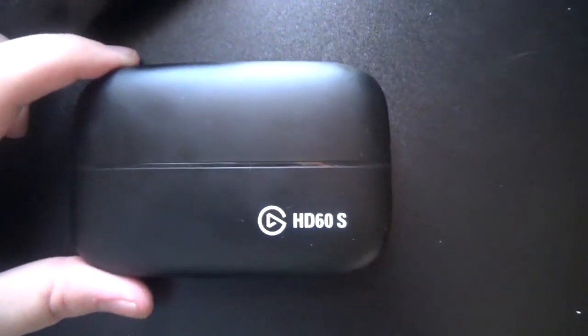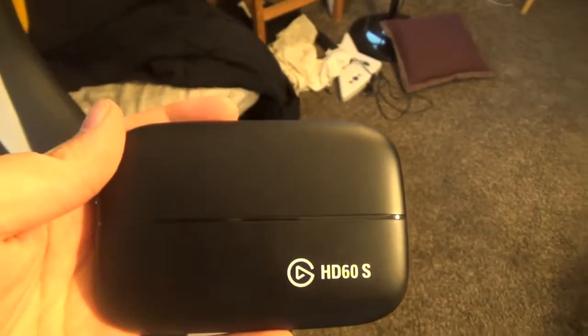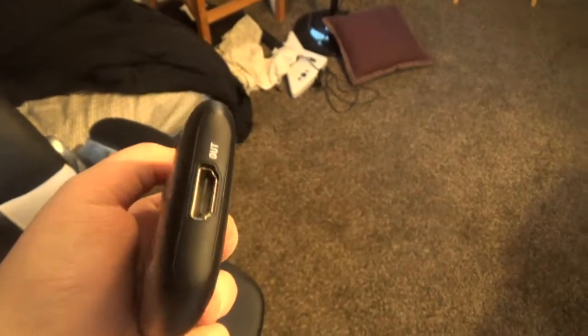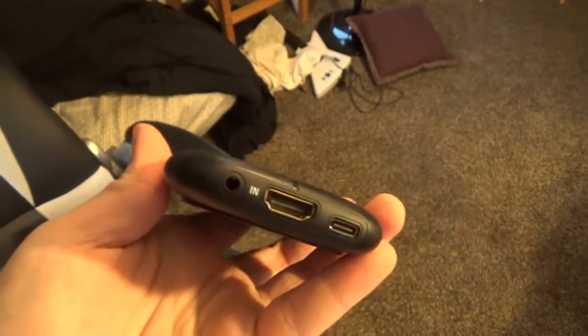So the first thing that you're going to need, obviously, is an Elgato capture card. Look at that. It's the HD60S, it doesn't have any delay whatsoever, but we'll get into that in a minute.